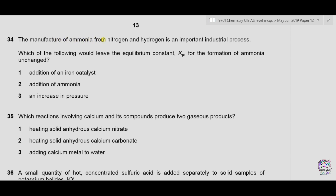Question 34: The manufacture of ammonia from nitrogen and hydrogen is an important industrial process. Which of the following would leave the equilibrium constant Kp for the formation of ammonia unchanged? Remember: only a change in temperature can change Kp. The addition of iron as a catalyst will not change Kp; addition of ammonia will only change the concentration, not Kp; and an increase in pressure will also not change Kp. So all three options are correct, and the answer is A.